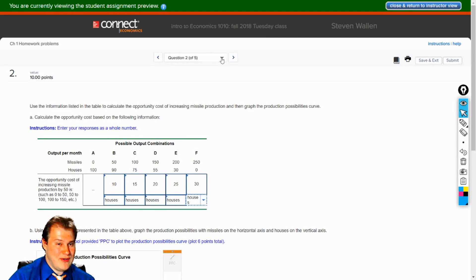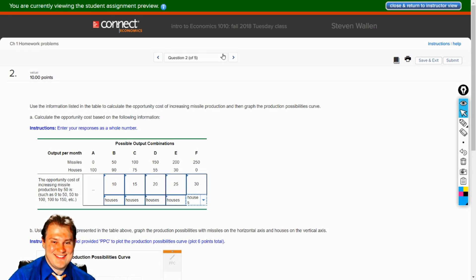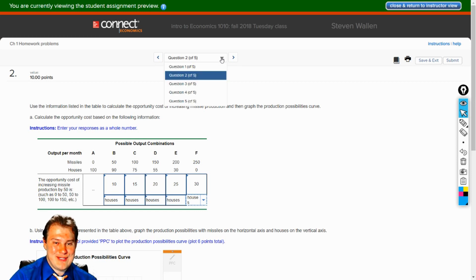Whenever you're doing a quiz or test, check your own work because this thing won't be here to do it for you. So by all means, double check your work.